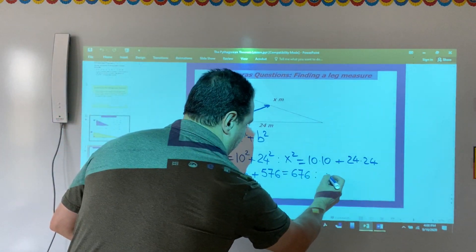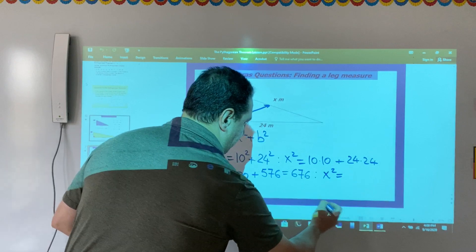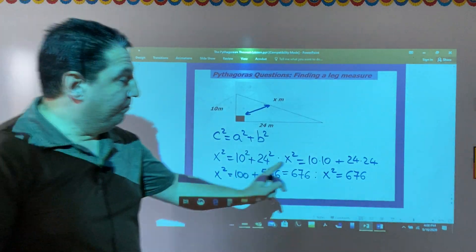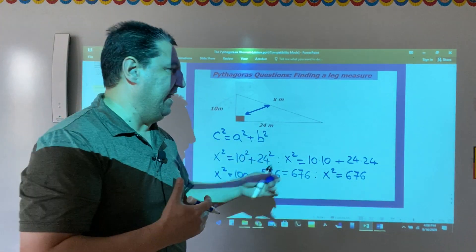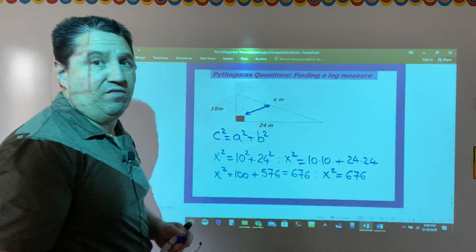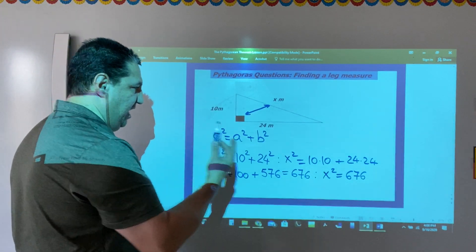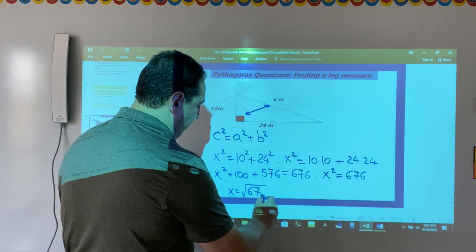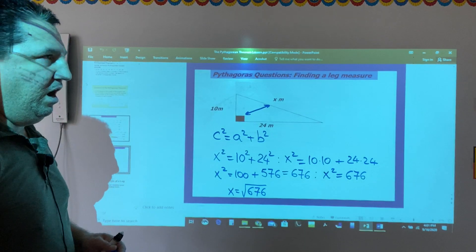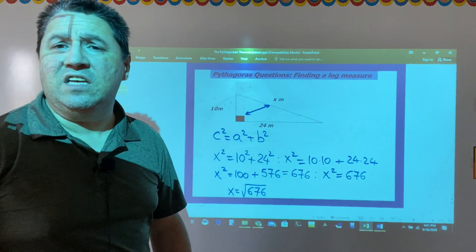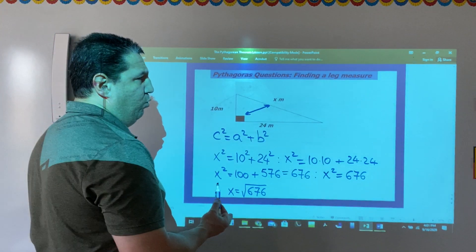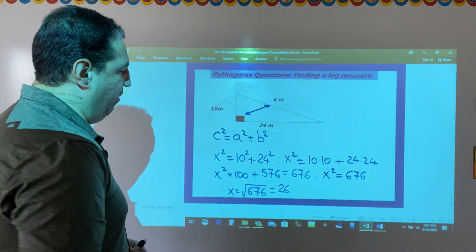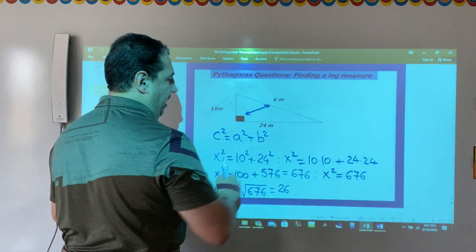So x squared equals 676. We need x, but we have x squared. To find x, we take the square root of 676. So x equals the square root of 676. In this case, 676 is a perfect square — it's the square of 26. So we've found the length of the hypotenuse, which is 26.